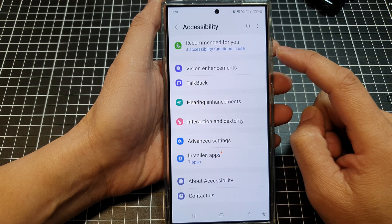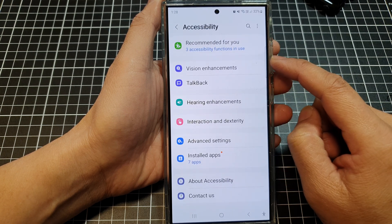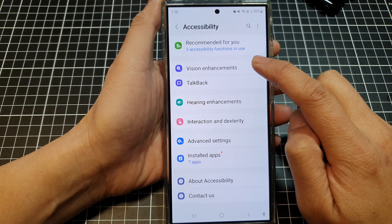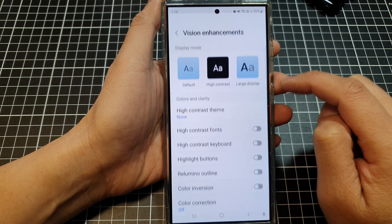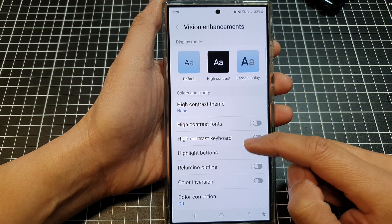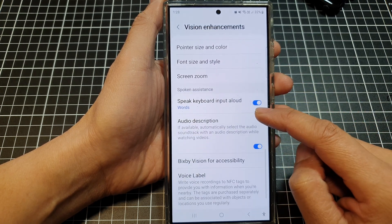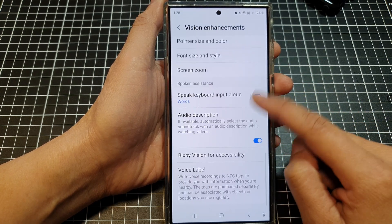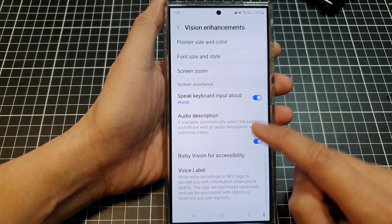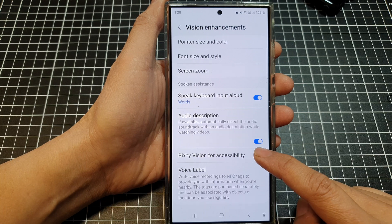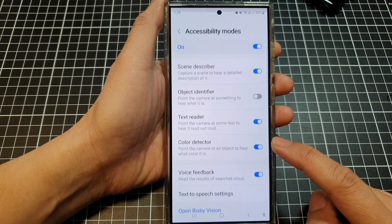After that, tap on Vision Enhancements. In Vision Enhancements, scroll down and then tap on Bixby Vision for Accessibility.